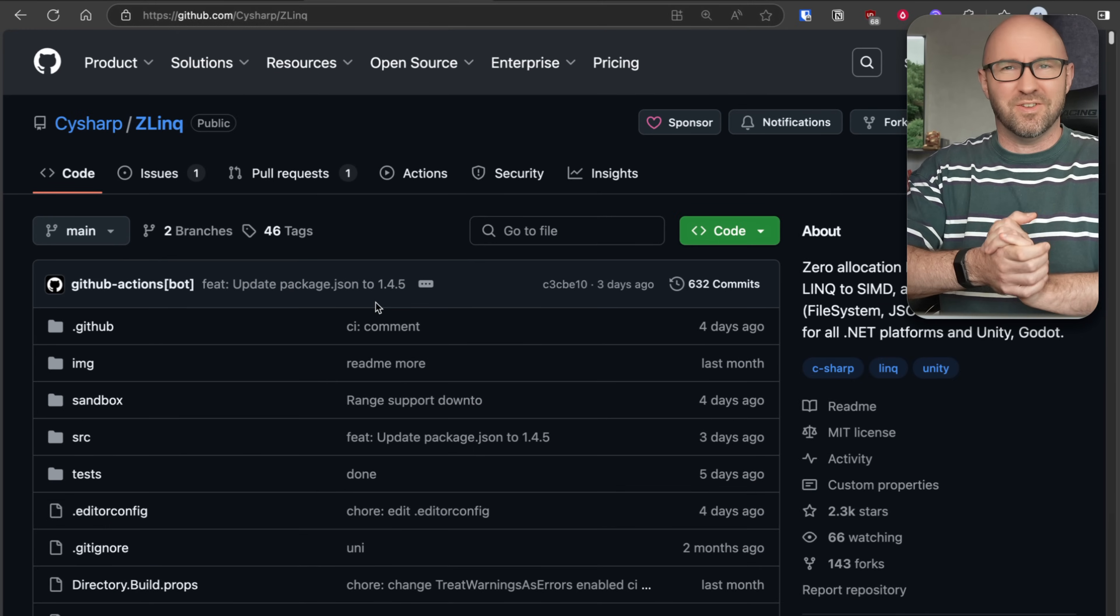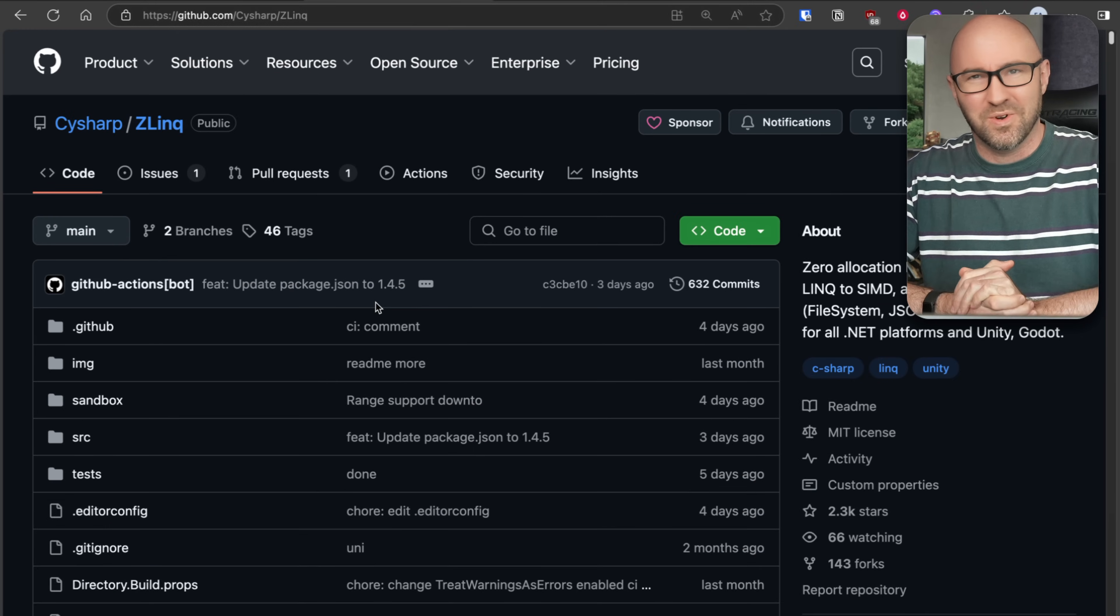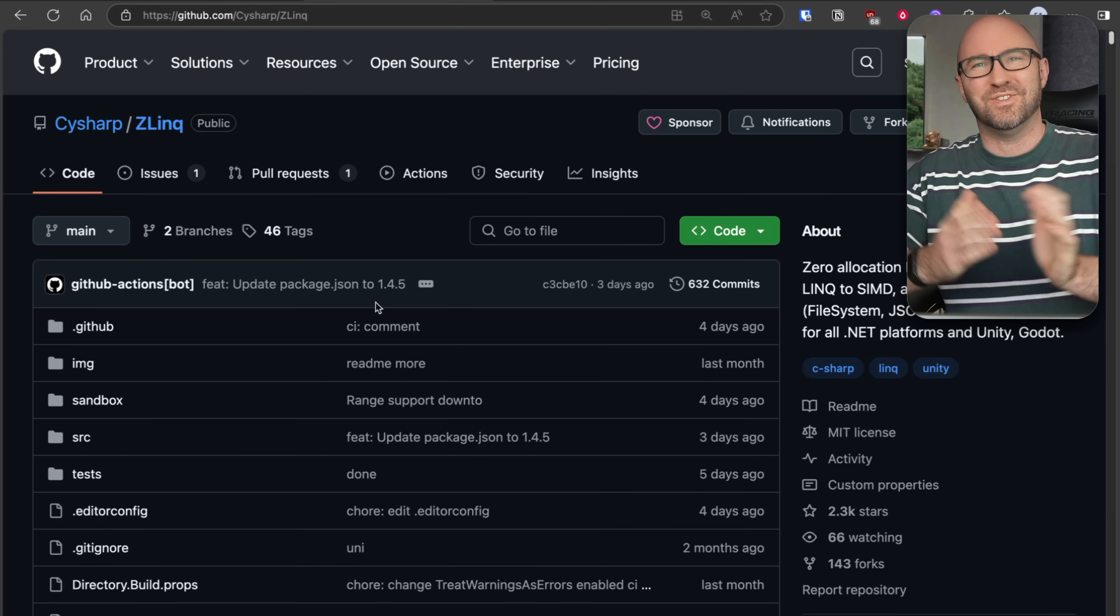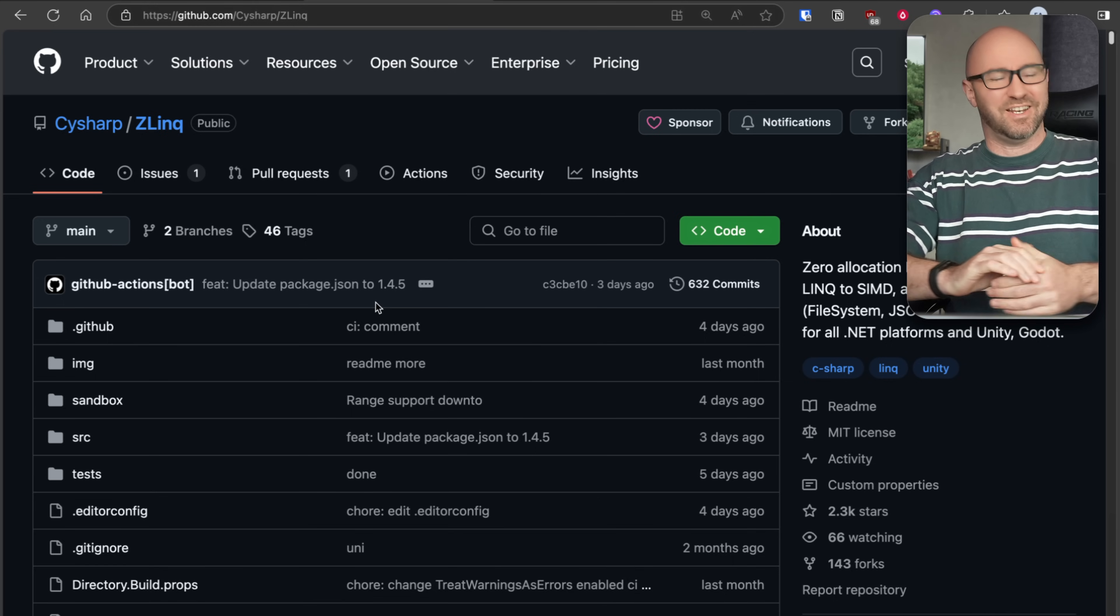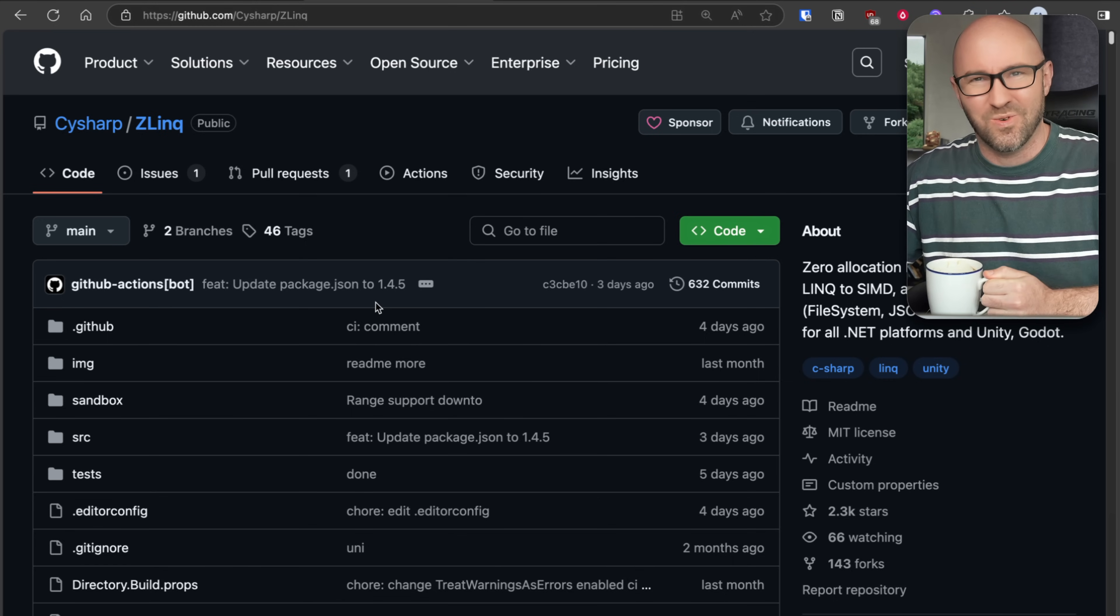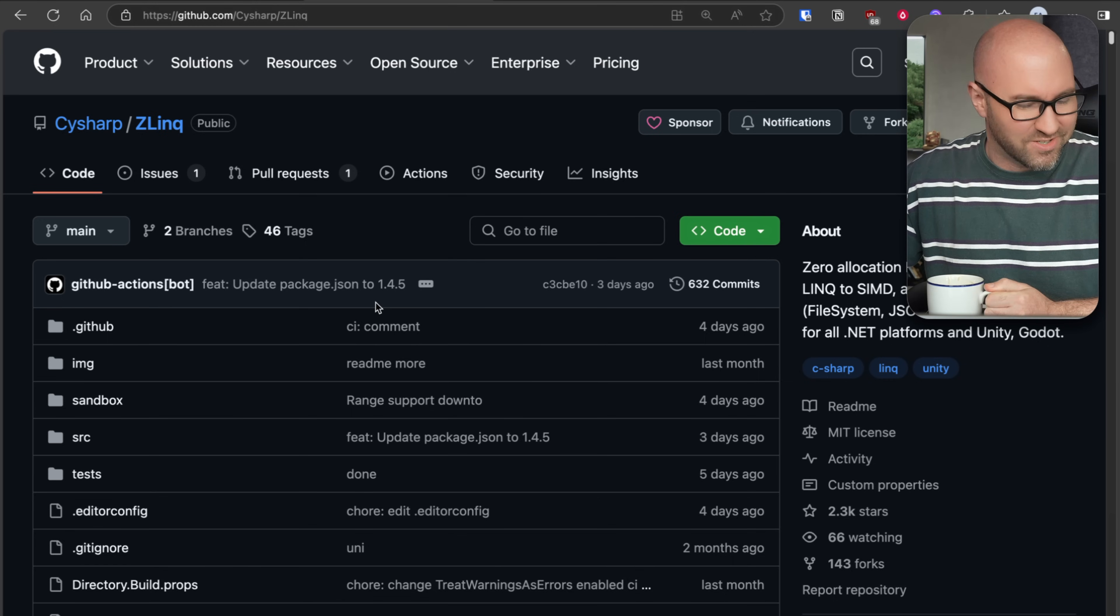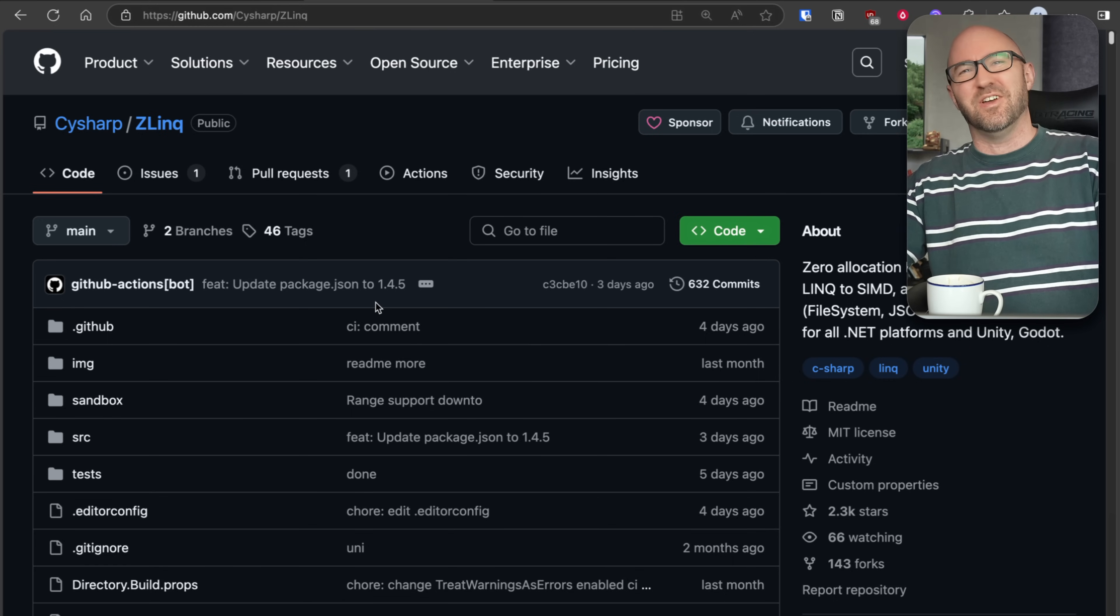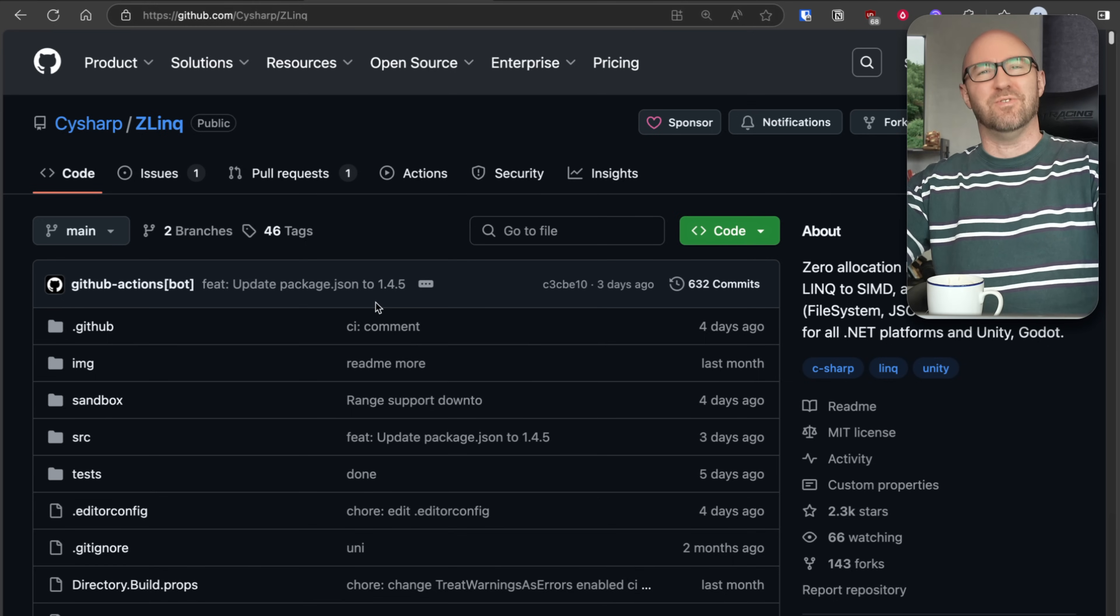Now I wonder what it would take to get this put into .NET 10 at the last minute. What do you think? Ask us in the comments. Don't forget to like the video if you found this useful. Cheers.